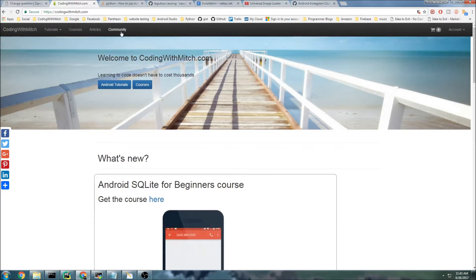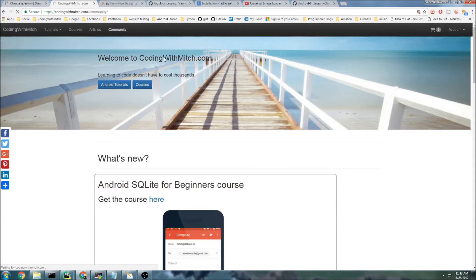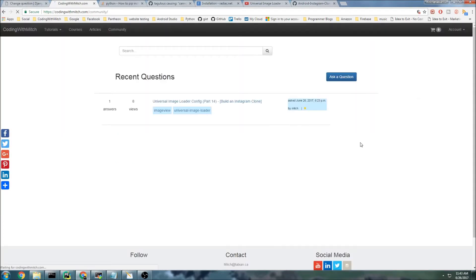I created a separate community section up here. You can see in the top navigation bar there's a community section we can go to. It's essentially going to be the same as Stack Overflow, but it's going to be for only the Coding with Mitch community.